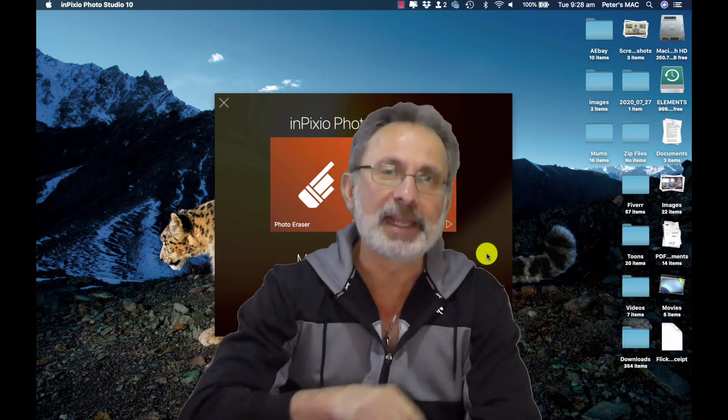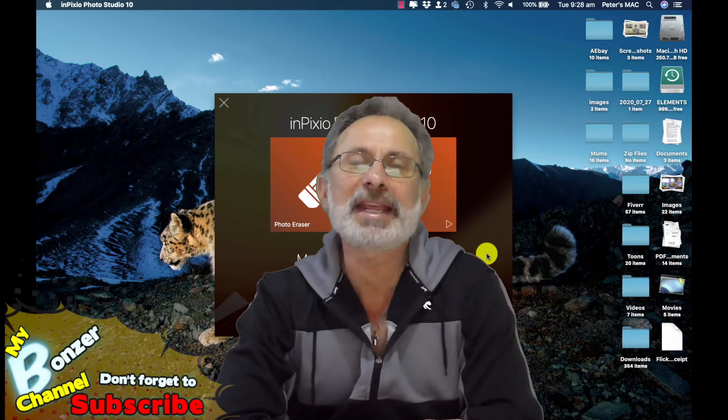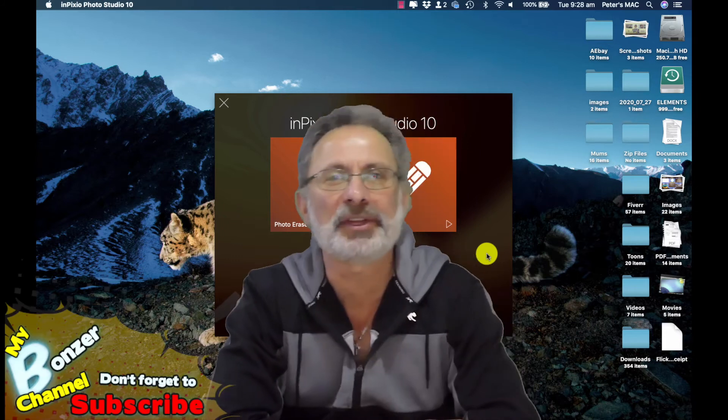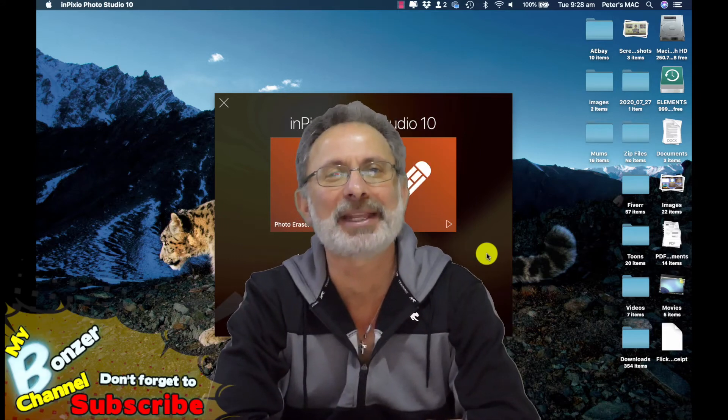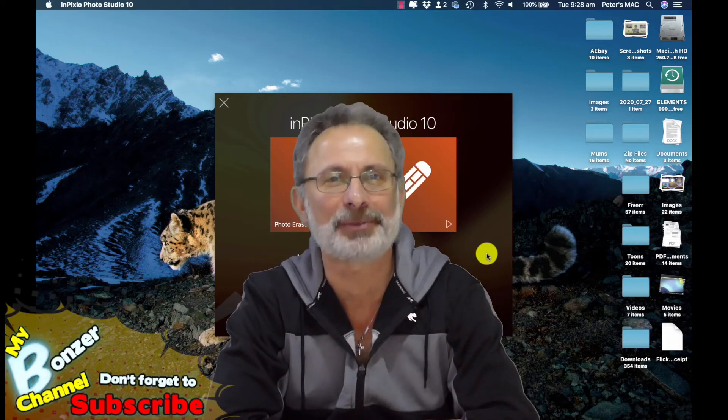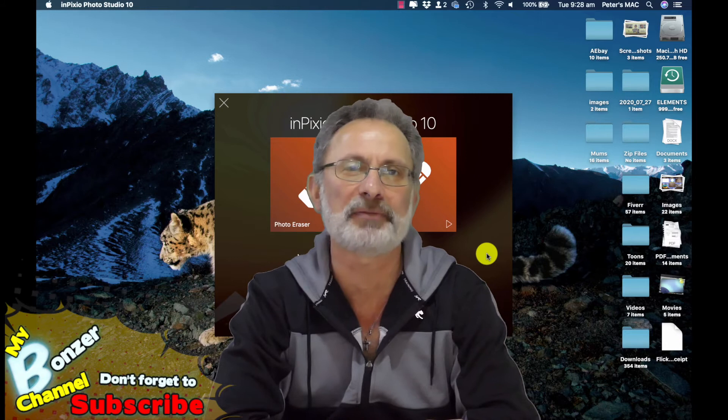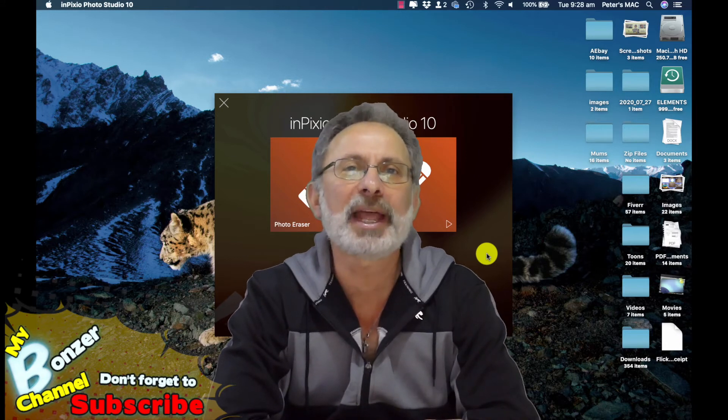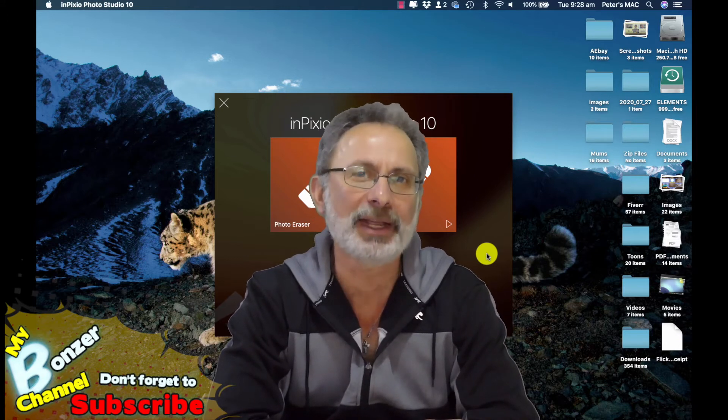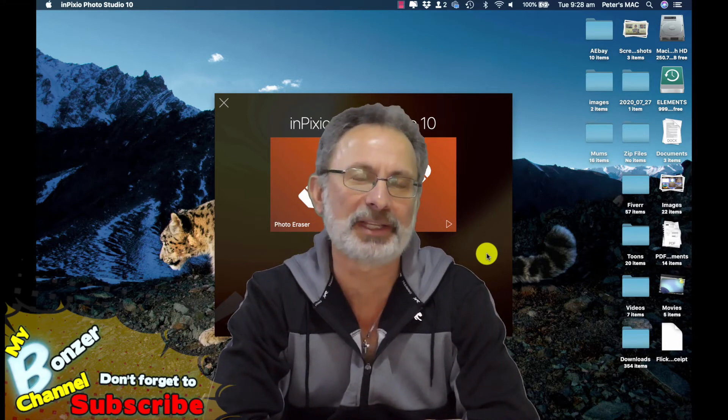It's extremely hard to get images accepted by Dreamstime. They're very particular and when they knock one back they don't really tell you why.